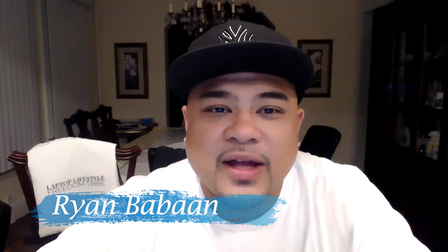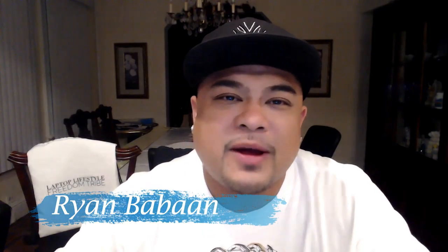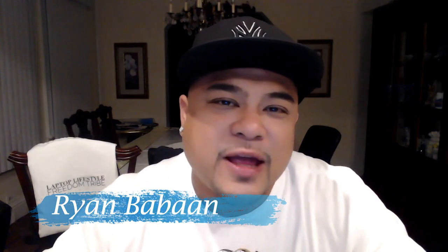Hey, Ryan here from RyanWithBuy.com, and on this video we're going to be talking about every affiliate marketer's dream, and that's how to find products to sell online. So stay tuned.